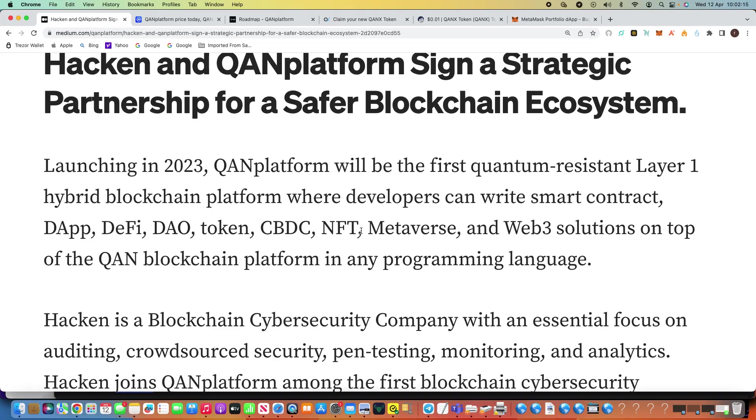So QAN Platform, I've done many videos about this project and it is the first quantum resistant layer one hybrid blockchain platform where developers can write smart contracts, DApps, DeFi, DAO, tokens, CBDC, NFT, Metaverse and Web3 solutions.